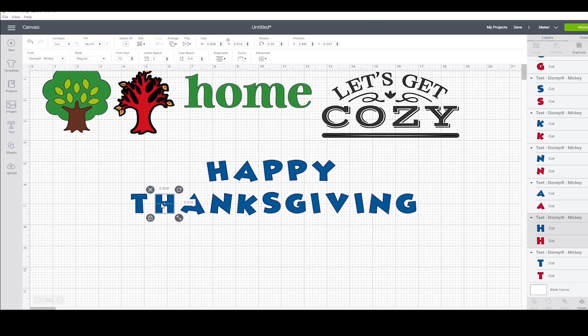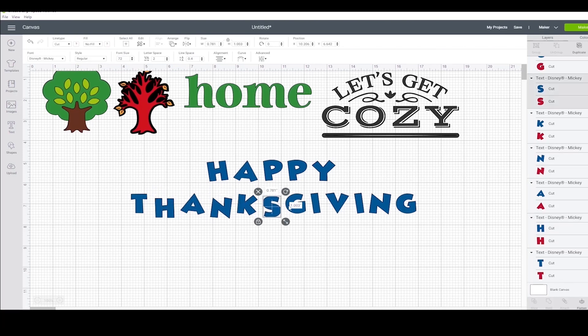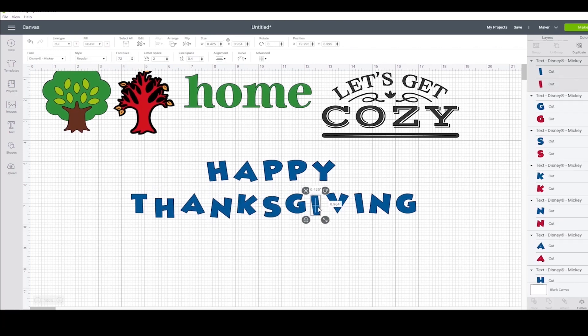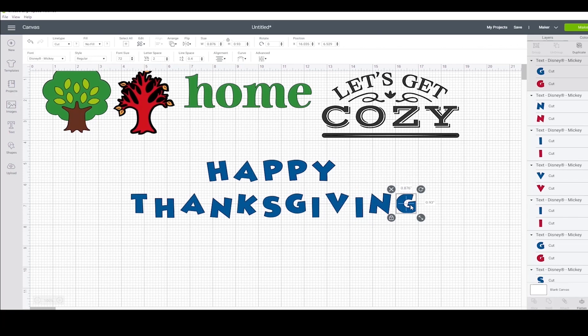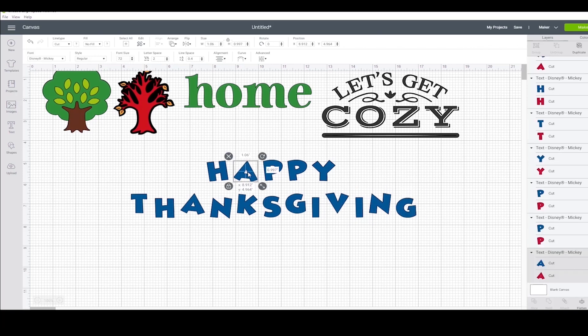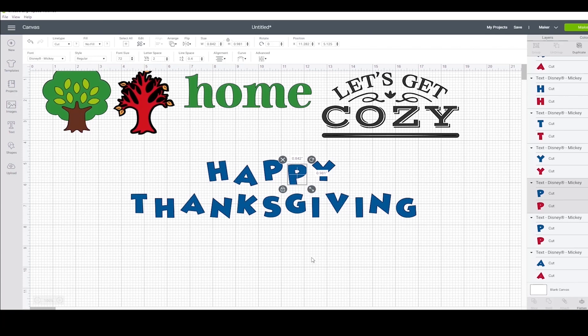I'm going to give it a little bit more character by moving down every other letter. Okay, cool.